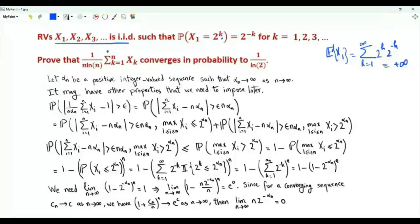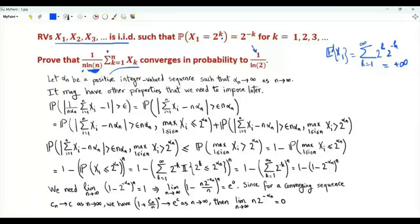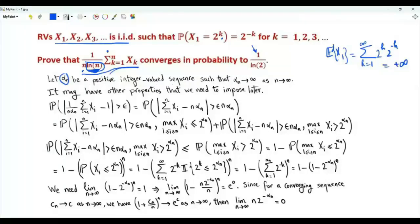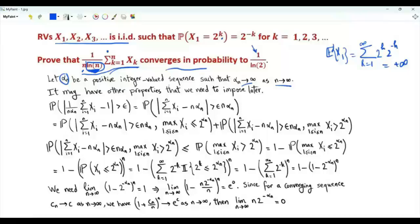We want to investigate the convergence in probability of the sum from x1 to xn, divided by n times the natural logarithm of n. We need to show that we have convergence to this constant. The idea is that rather than dealing directly with this quantity, we replace ln n by a sequence alpha_n. Specifically, alpha_n is a positive integer valued sequence that tends to infinity as n tends to infinity. We obtain the properties of alpha_n such that we guarantee convergence in probability.